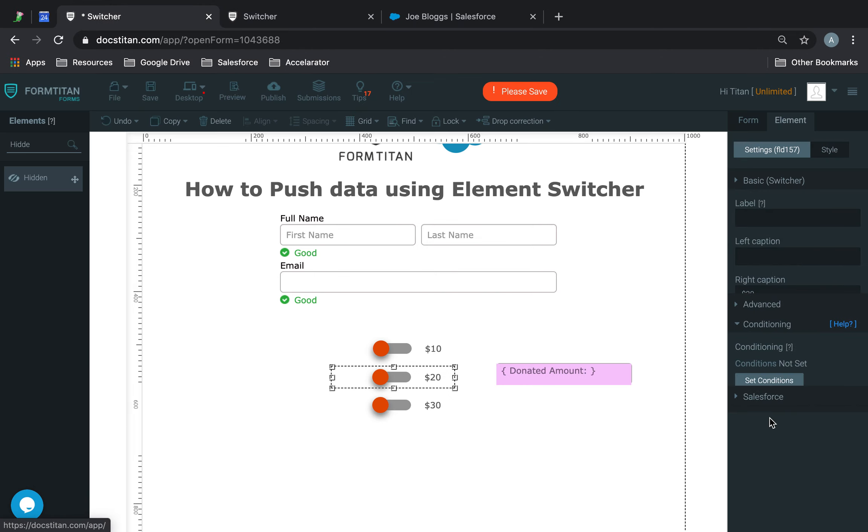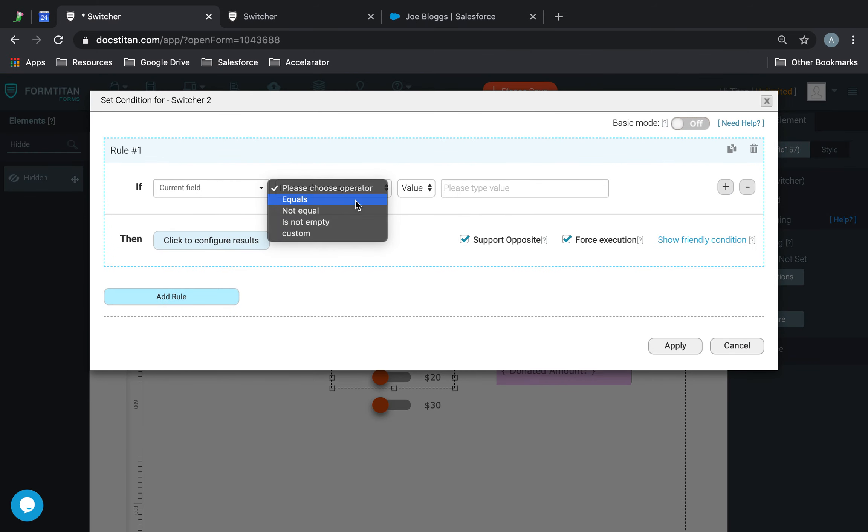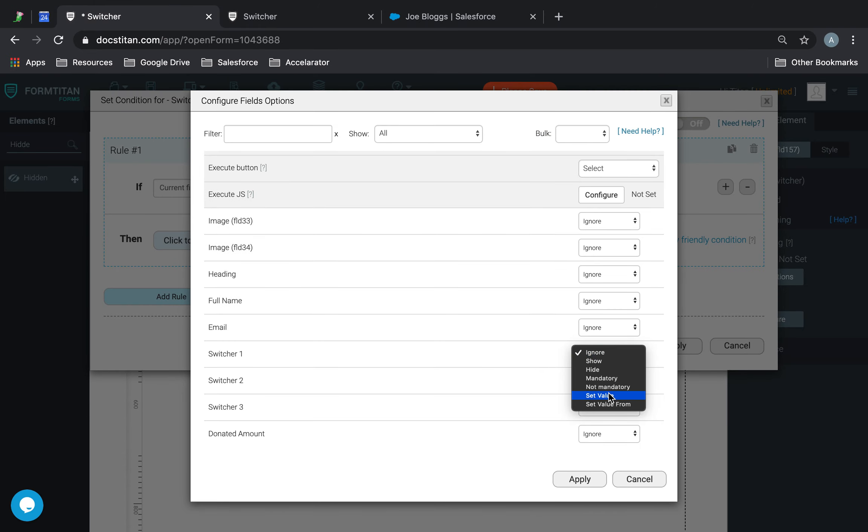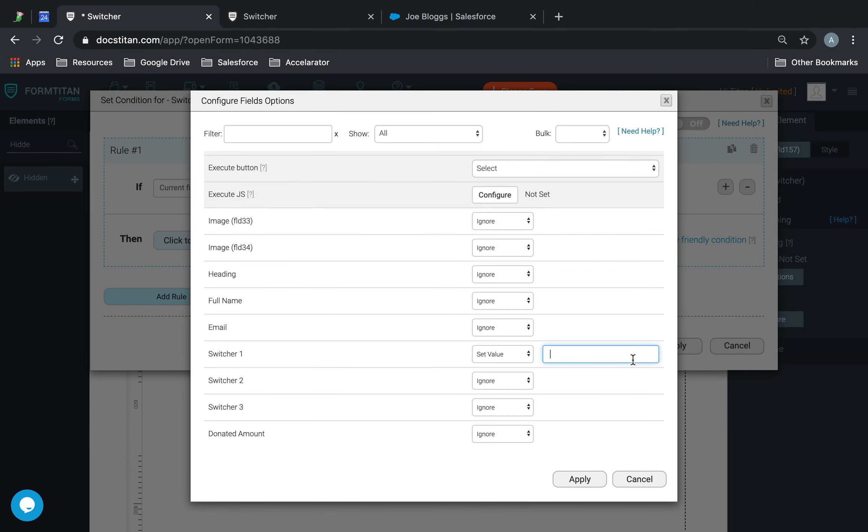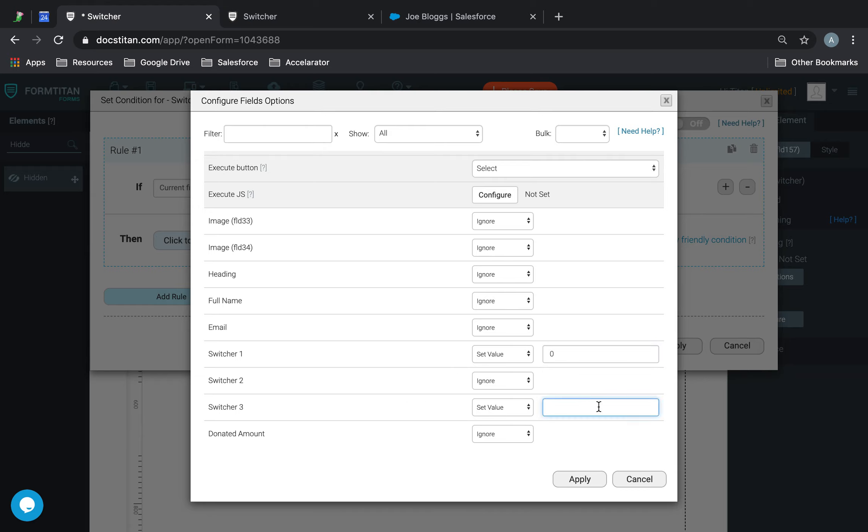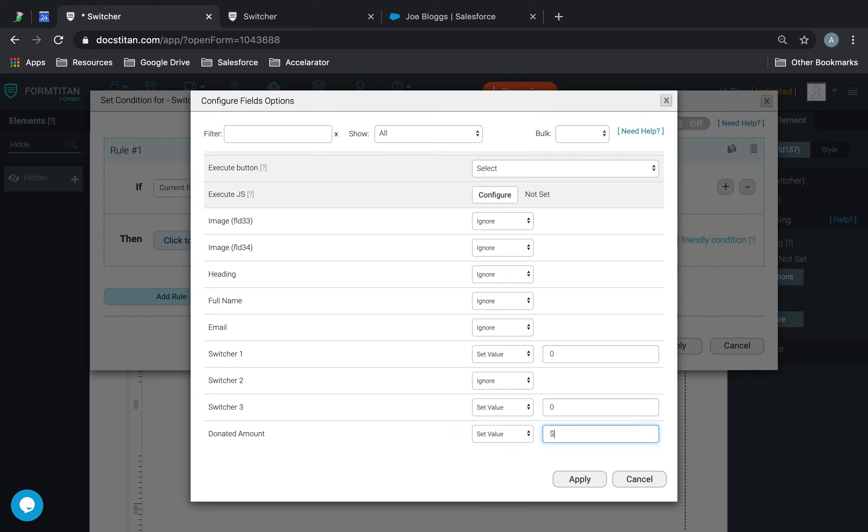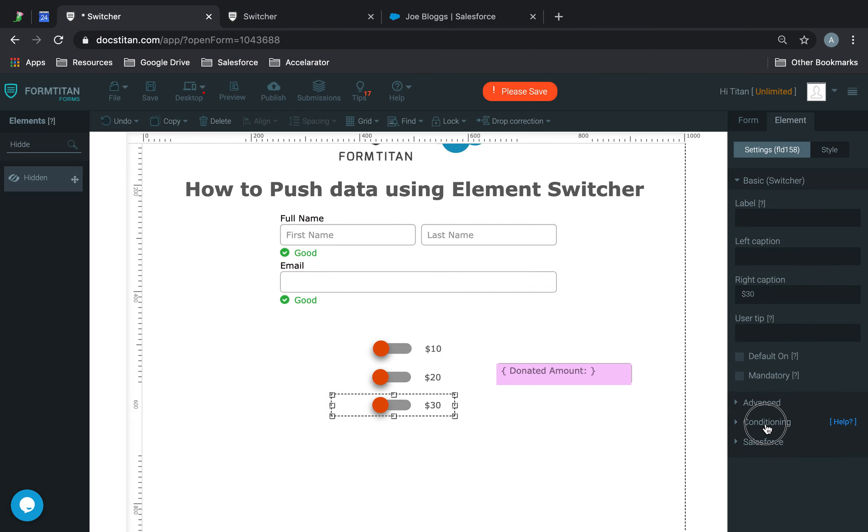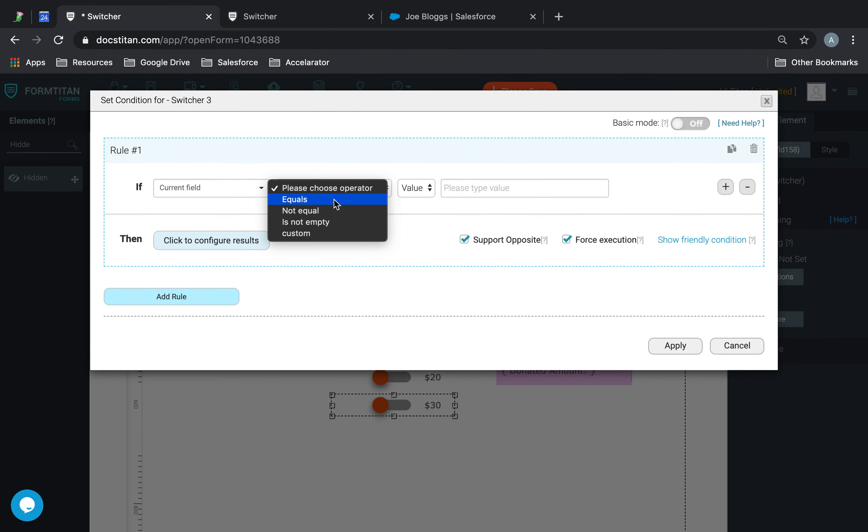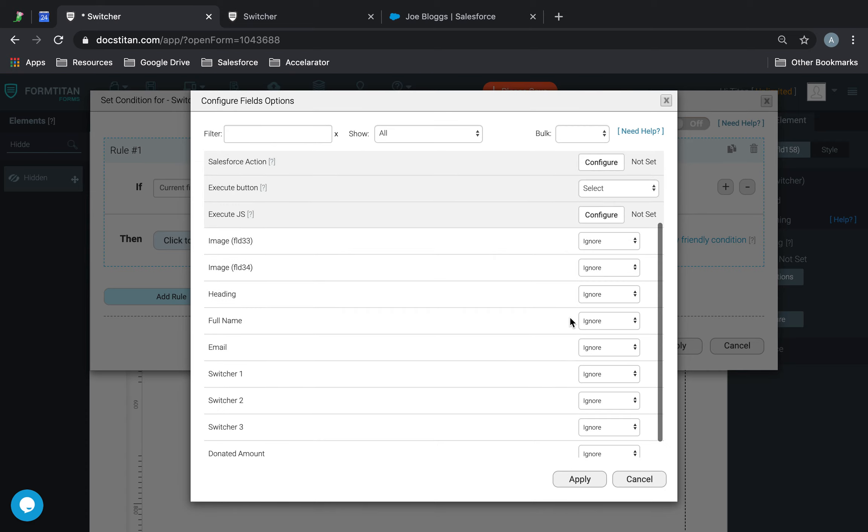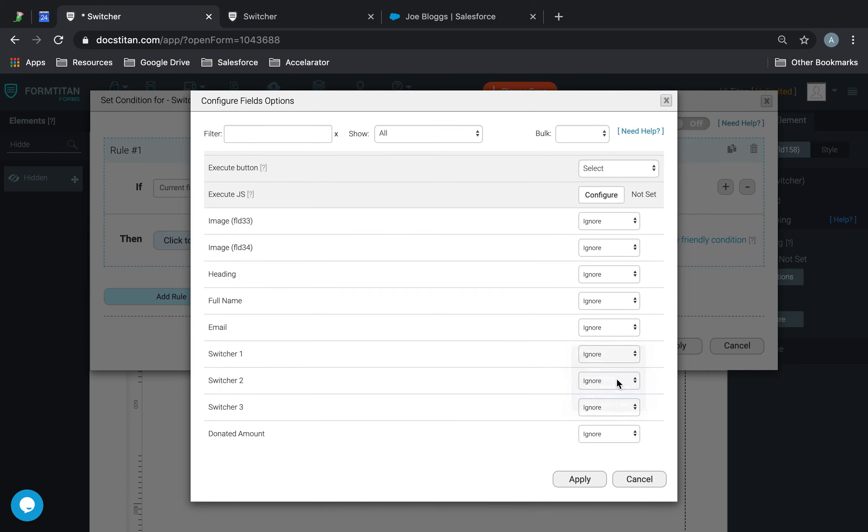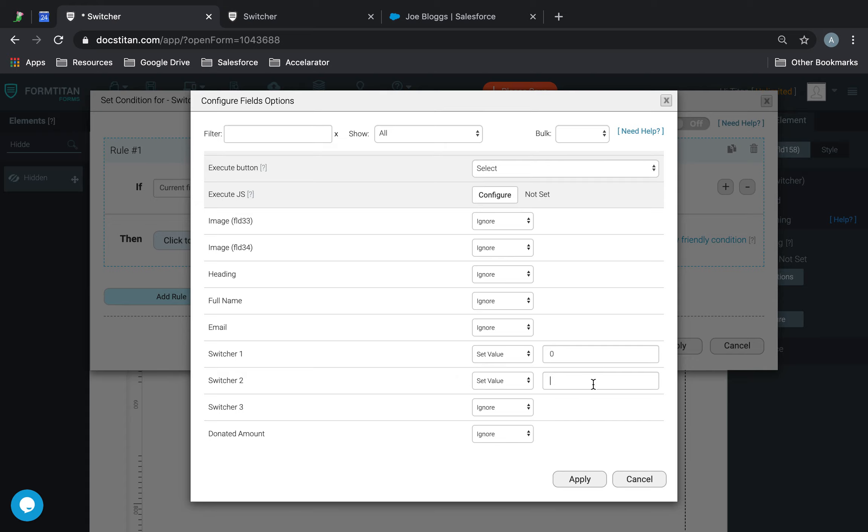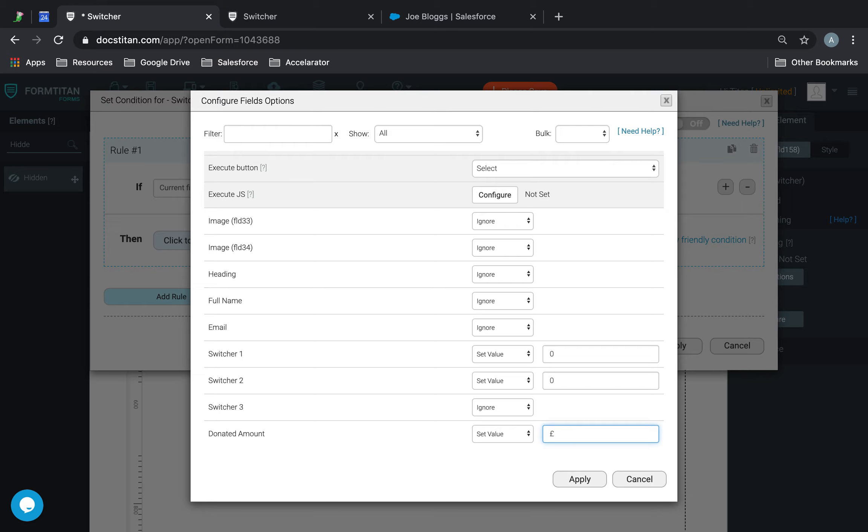And in these ones, I'm going to set the same conditions for each one. I'm going to say if current field equals true, then switcher 1, set value to be 0, means off. Set value for number 3 to be 0, and then set the donated amount to be $20. And then the final one, I'll do the same thing. I'll say if current field equals true, then go ahead and set the switcher 1 value to be 0, switcher 2 value to be 0, and then set the donated amount to be $30.